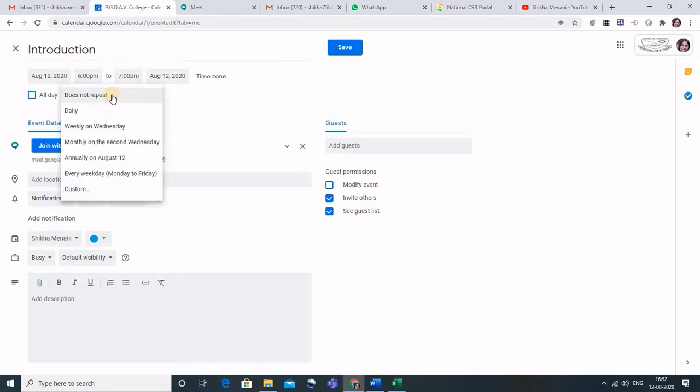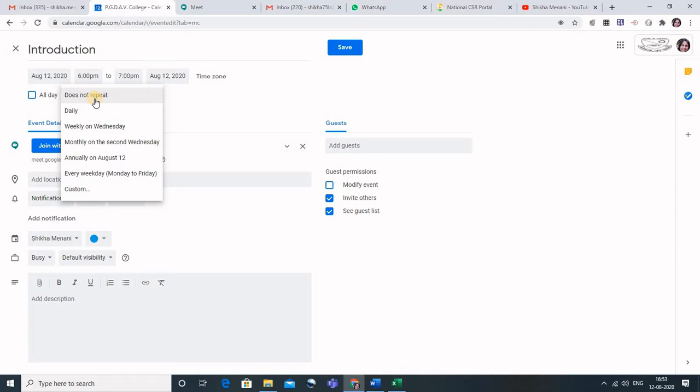Now let us go to more options. In the more options, we can also make it a recurring meeting. So what we can do is we can click on daily, so what will happen is this meeting would be scheduled for daily at the same time and there is no need of sending a separate link to the students because it would be there on the Google calendar itself.